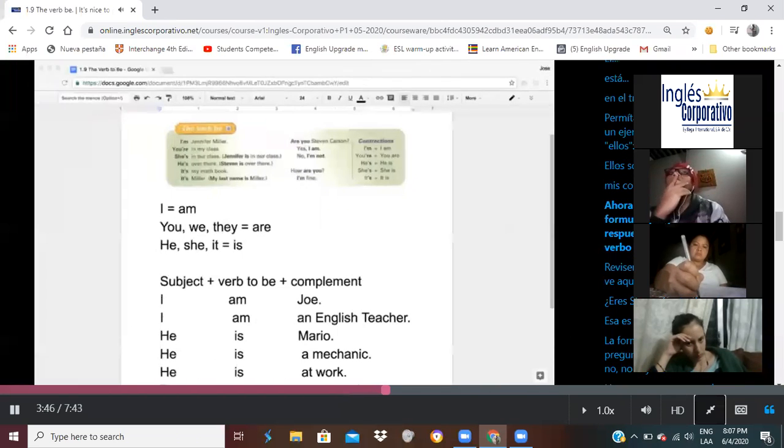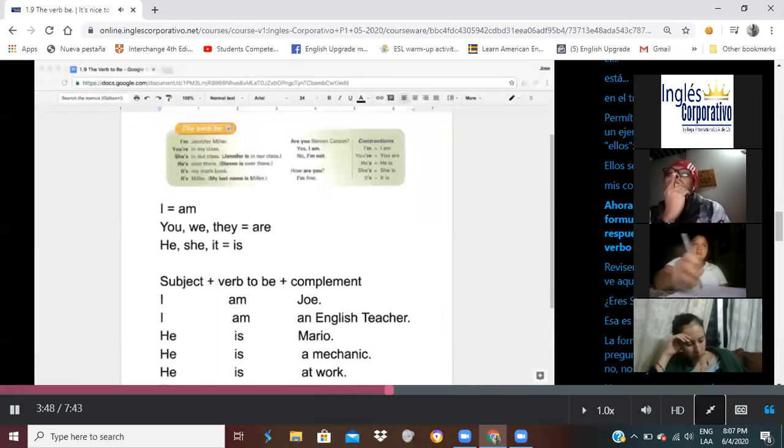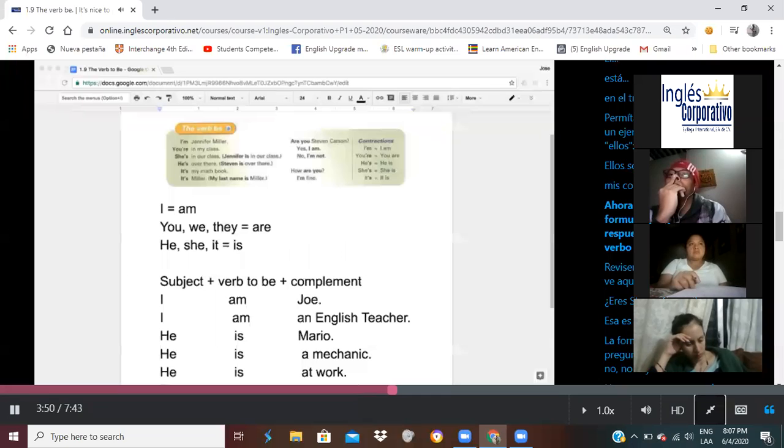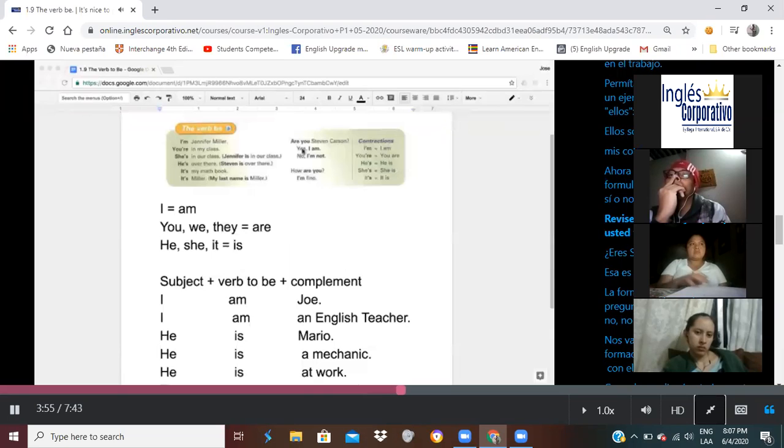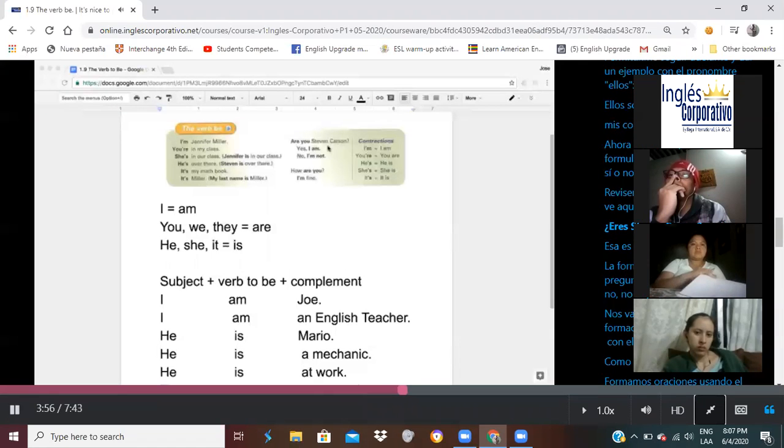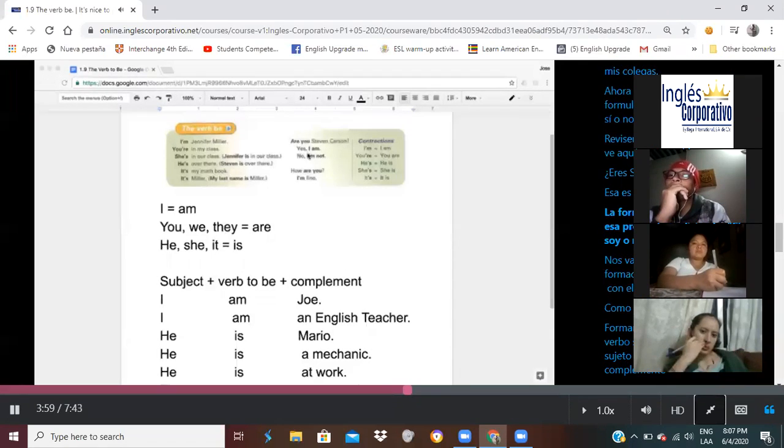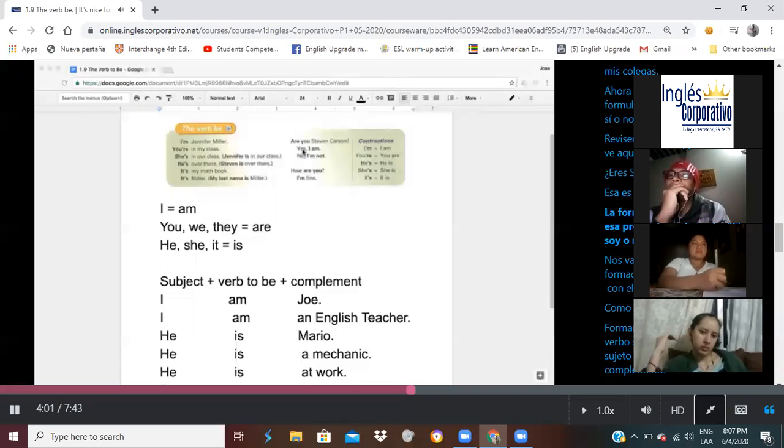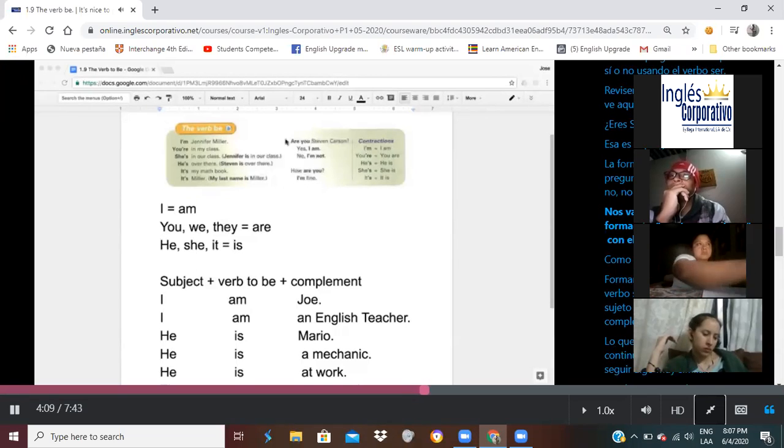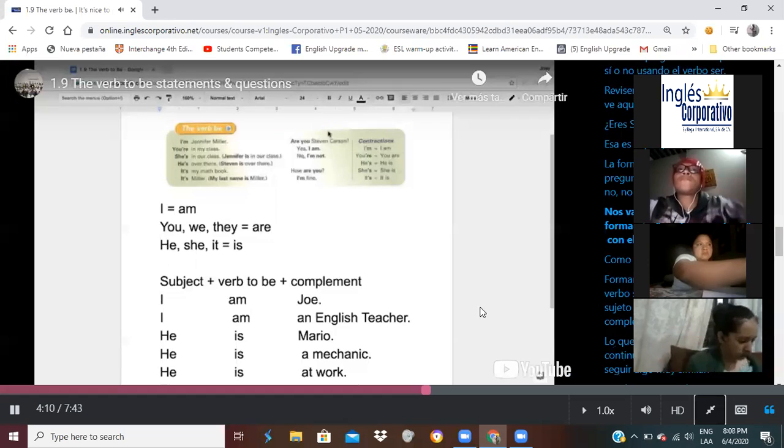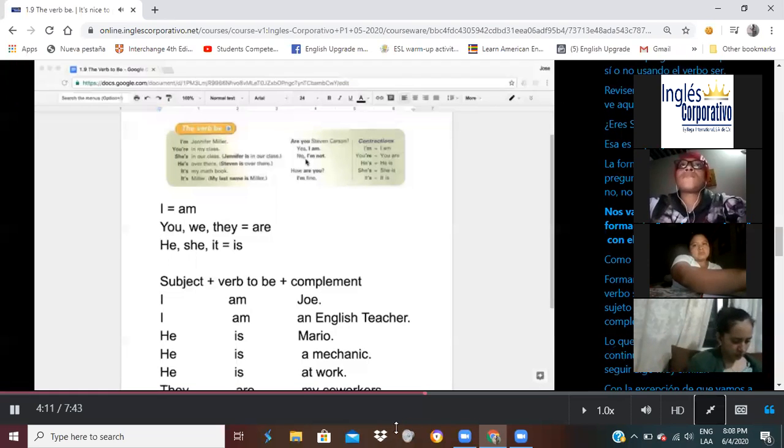Now, let's learn how to form yes or no questions using the verb to be. Let's look at this example that you see here on this chart. Are you Steven Carson? That's a question. The way you respond to that question is by saying, yes, I am. Or, no, I'm not. Then there's one last question there. How are you? We're going to focus on forming this yes or no questions using the verb to be.